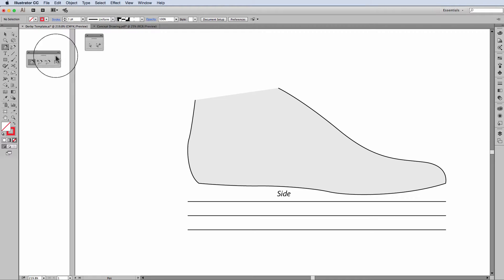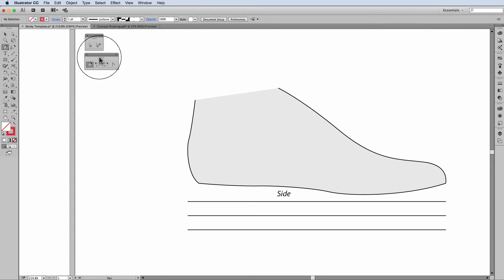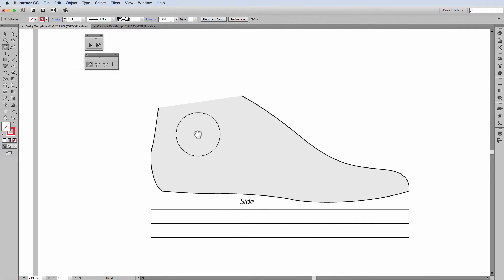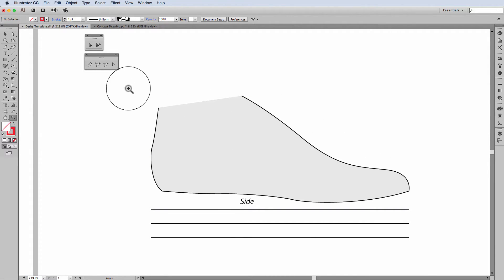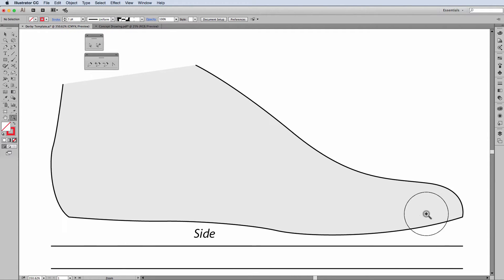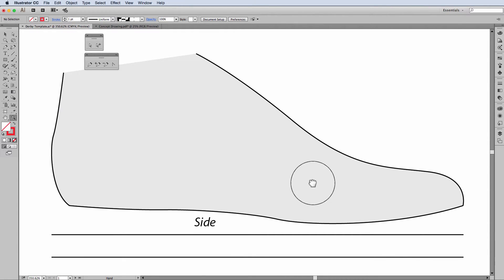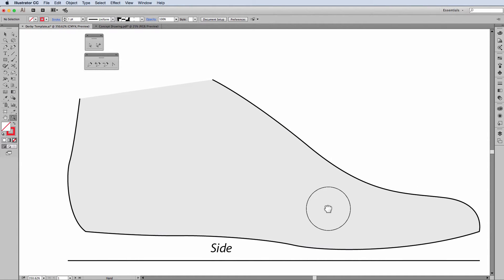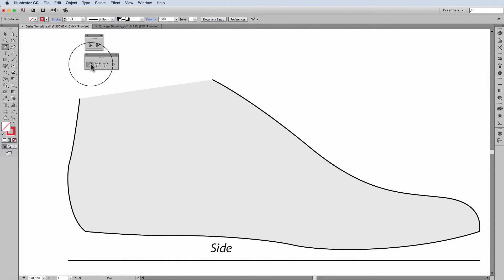Now we're ready to start. Usually to move around the work area I press the space bar and a little hand will come up. I'm also going to zoom in to that shoe so that I've got a nice close view of it to the template and I'm going to start.